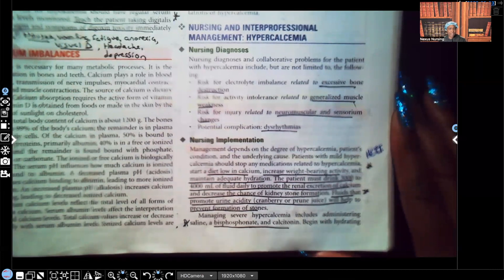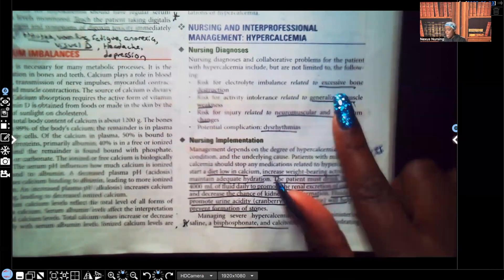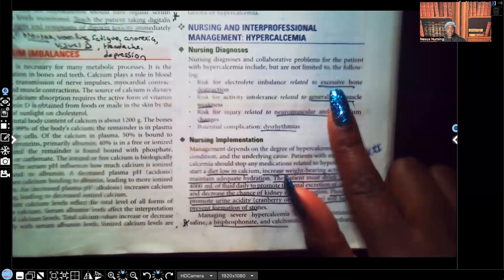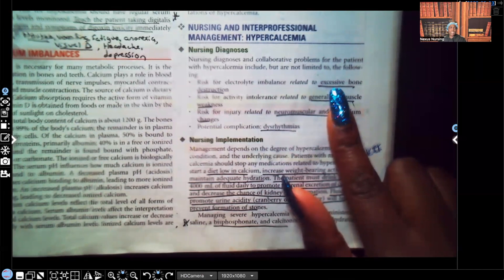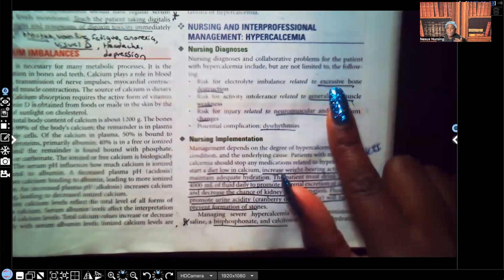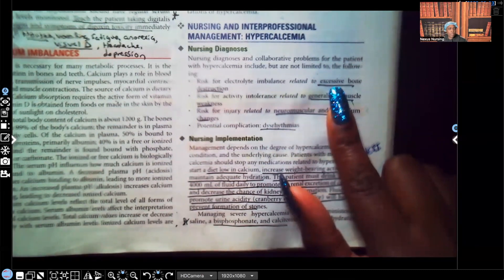The patient can even fall into a coma. Some common nursing diagnoses for hypercalcemia: risk for electrolyte imbalance — of course they have electrolyte imbalance, they have too much calcium — related to excessive bone destruction. Think about bone tumors or bone cancer; that type of malignancy causes bone breakdown.